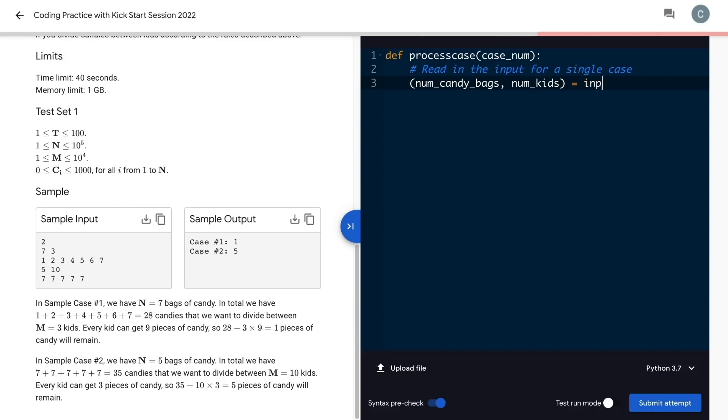I can start by making sure I can read in the input. Per the problem description, the first input line of a given case will consist of two integers. I'll read the line in with the input function, and then split it. That leaves me with a list of strings.